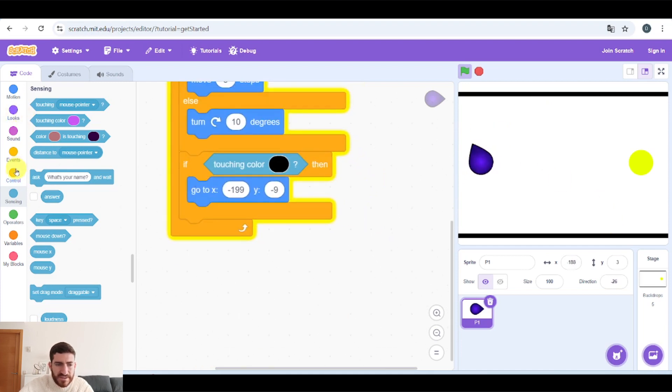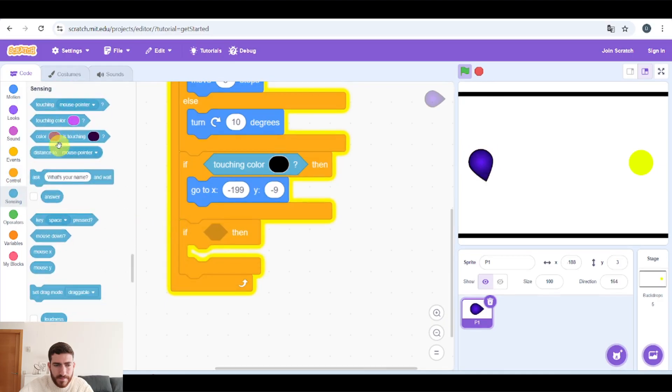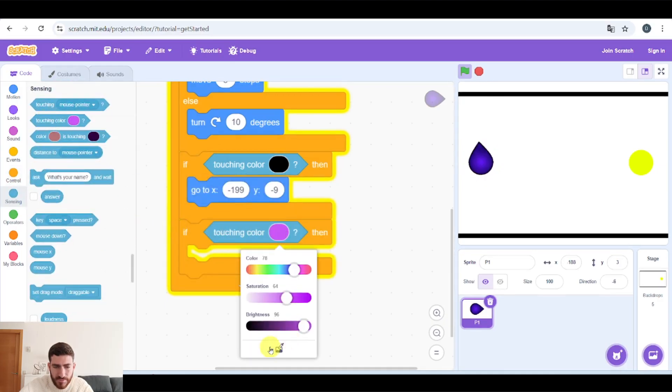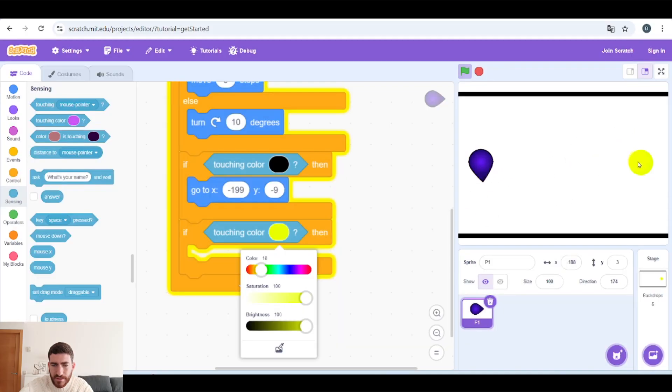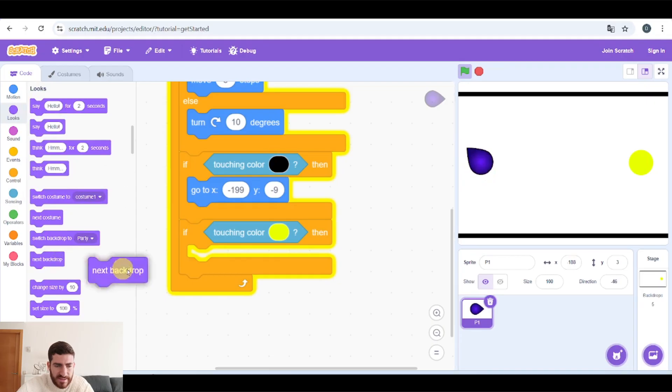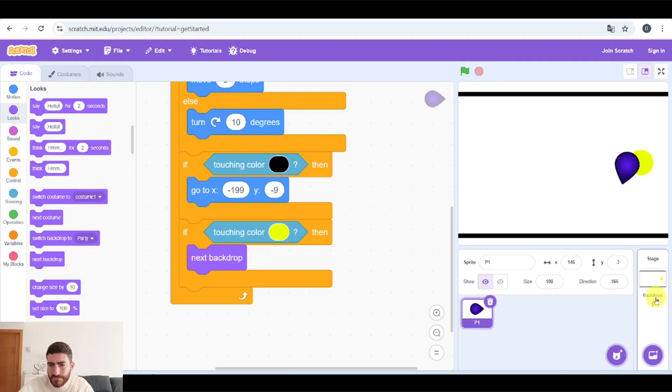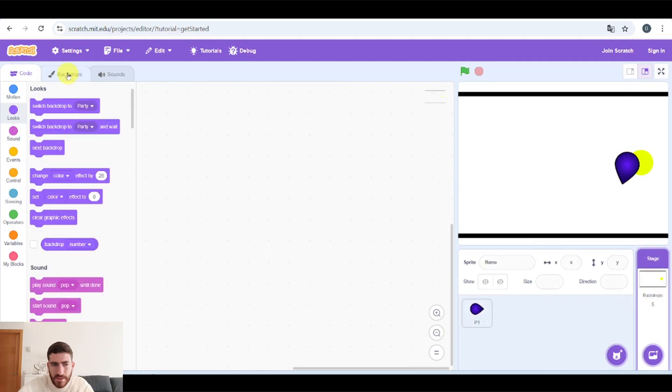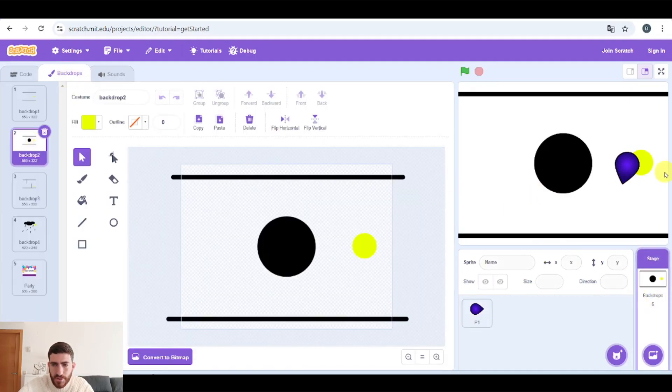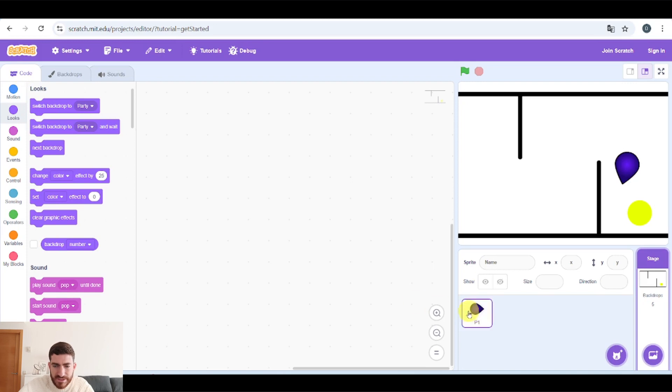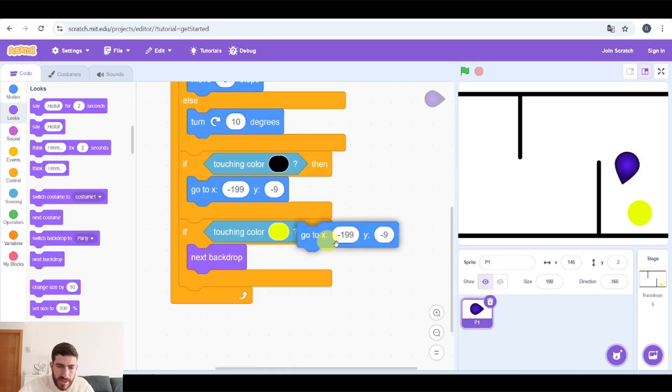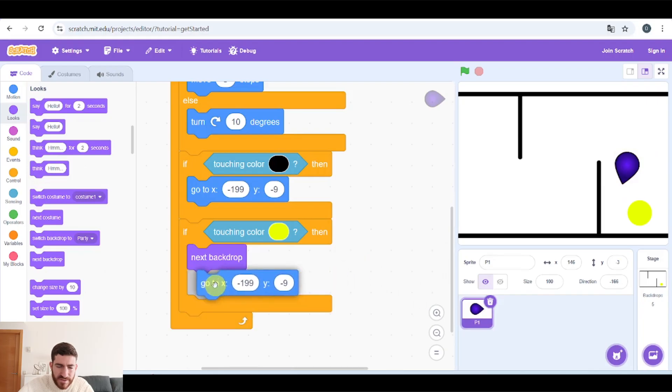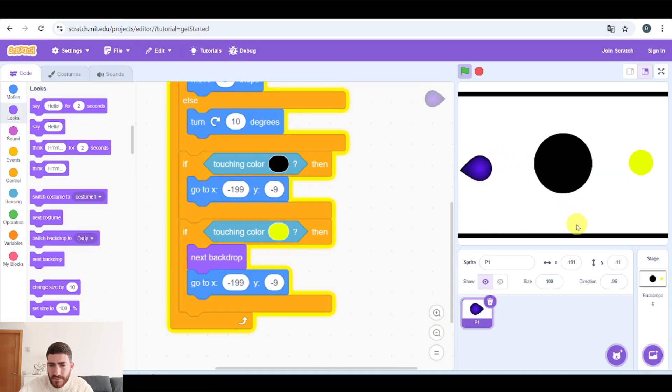Okay, and what happens if we touch yellow? And in this case, touching color, we use this tool to pick yellow. Most of you will think, well, next backdrop, that's quite easy. But what happens? If we touch yellow, and we go to the next backdrop, we're still touching yellow, so we will go to the next backdrop again, and we will be here. So besides going to the next backdrop, we also have to go to the starting point. And with this, our game is finished.